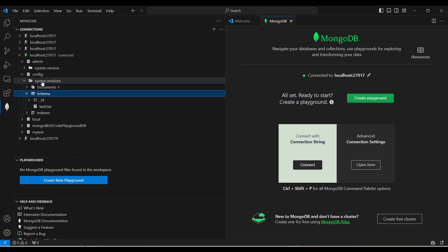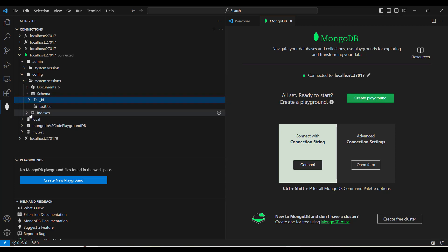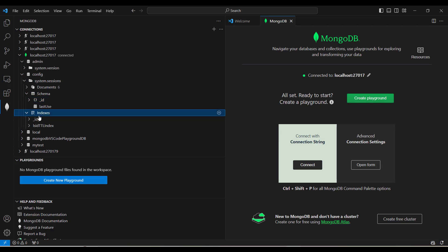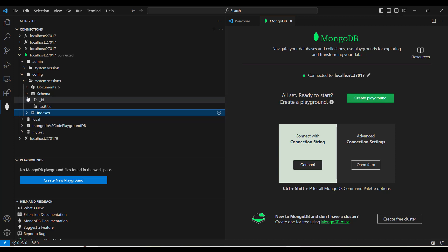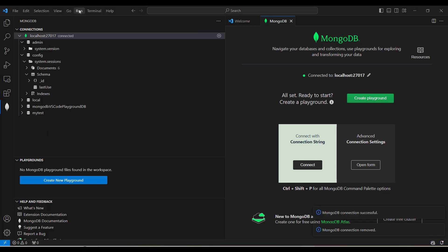There is also an option to see the schema of your collection. When I click on the schema tab, I can see the fields — for example, underscore ID and last use. There is also an option to see the indexes; for system.sessions, the default index is underscore ID. So you can view all databases, collections, documents, indexes, and schema. This feature is very useful and acts just like MongoDB Compass, but it's directly in your IDE.